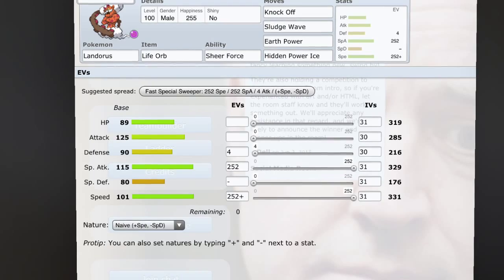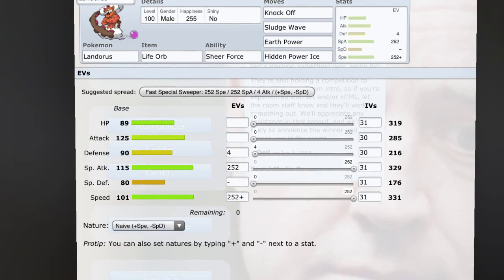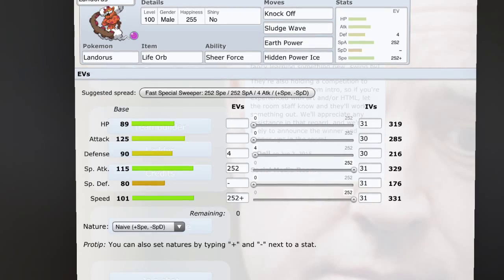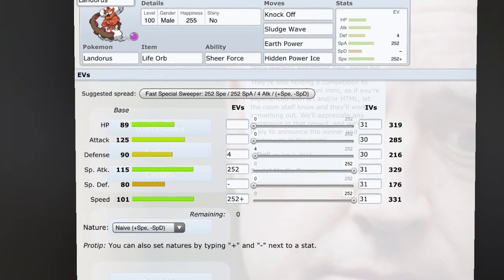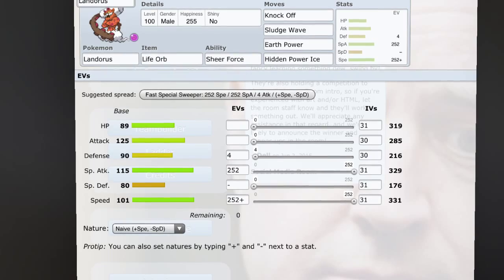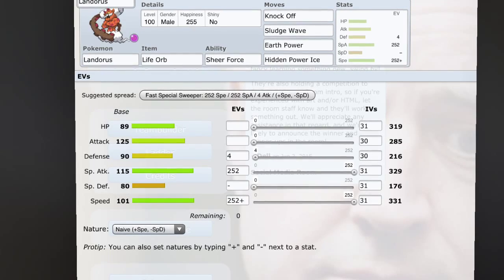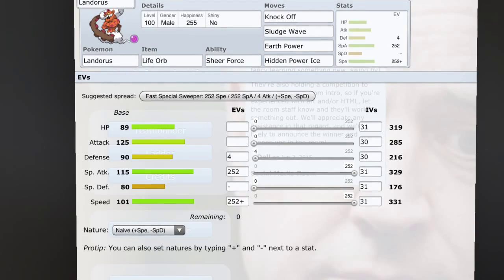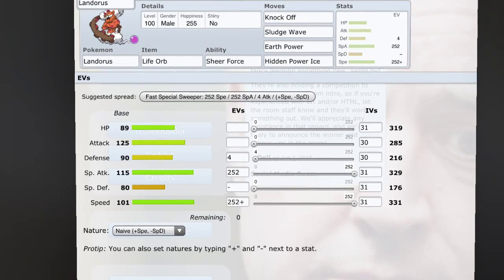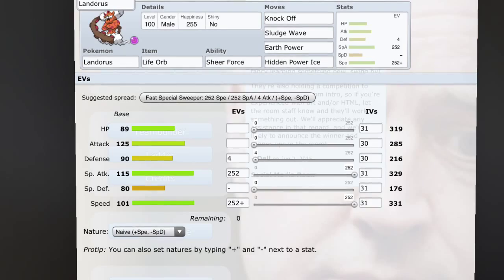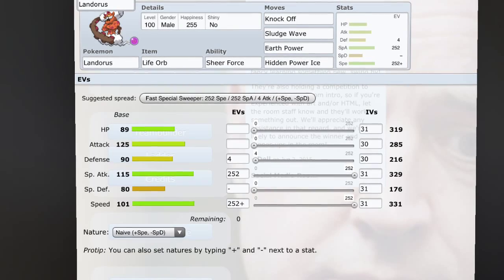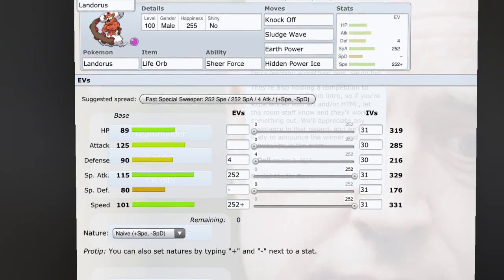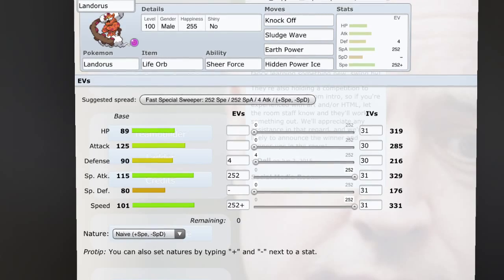As for my favorite set of Landorus Incarnate, I definitely think it's just this basic one that I have on your screen now. It is especially offensive, but it is running the Knock Off for Latias and Latios. And I definitely think that is the most viable one. I don't like running Focus Blast - I know Focus Blast is a good move, but I just hate missing it.